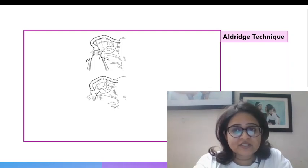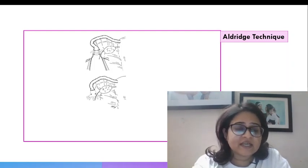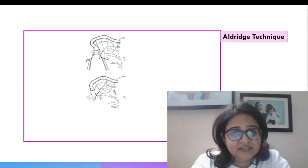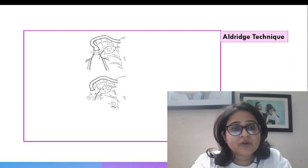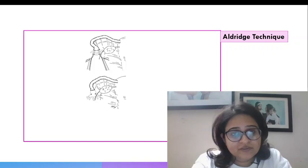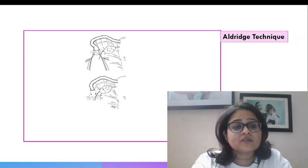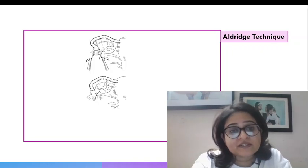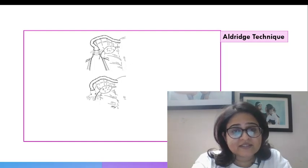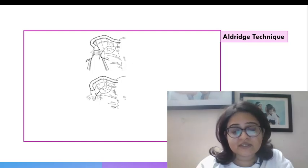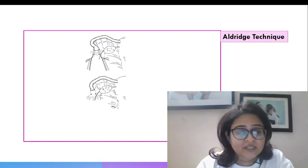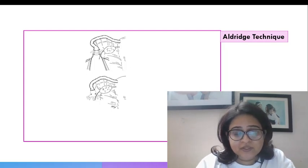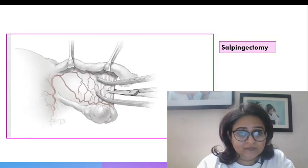So the Aldridge technique has a high failure rate and the Madliner technique has a high failure rate. The Pomeroy is good because it has a low failure rate and also has a good reversibility rate. If a woman wants a tubal recanalization, Pomeroy has a good result and that is why the government of India chooses the Pomeroy technique in its family planning program.